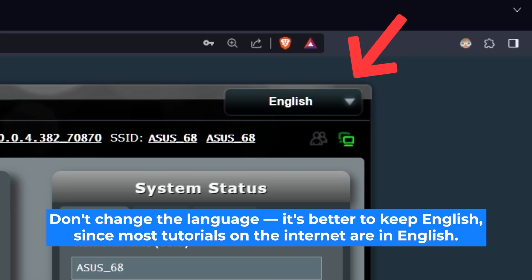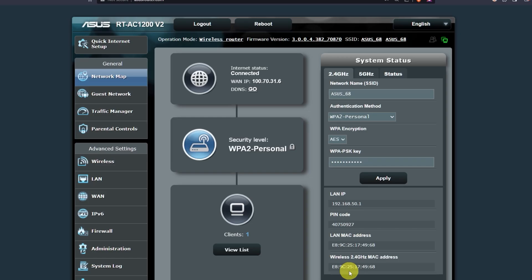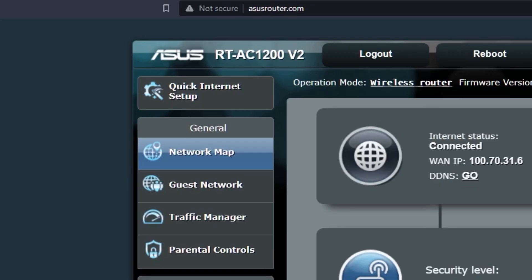Here you can choose the language of the router's admin panel. I will leave it in English. Next, let's move on to the router settings. To do this, click on this button.